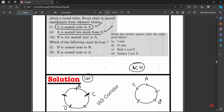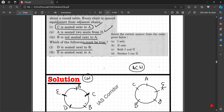We have placed A and D. B is not seated next to A, so B won't come adjacent to A. That means B will come on one side and E on the other. Checking the statements: D is seated next to B — correct. E is seated next to A — correct. Both statements are true, so the answer is both one and two.